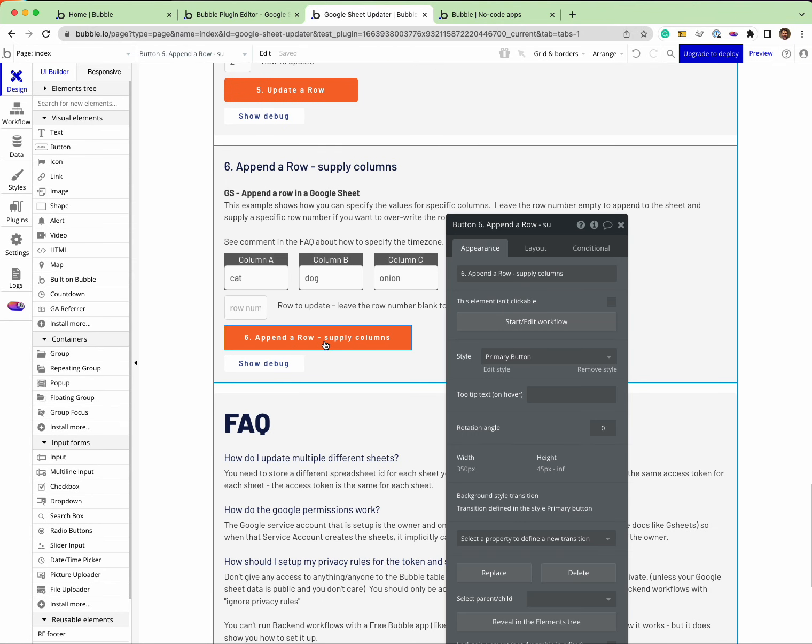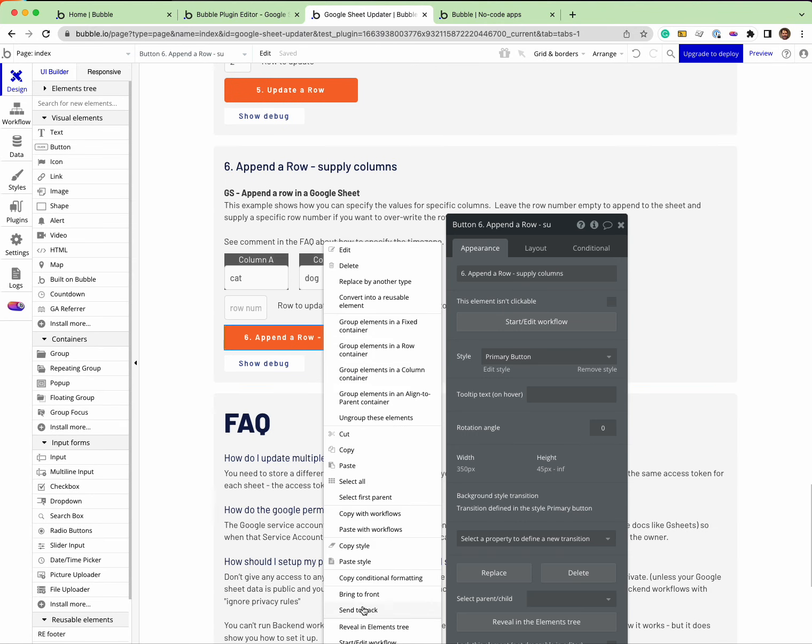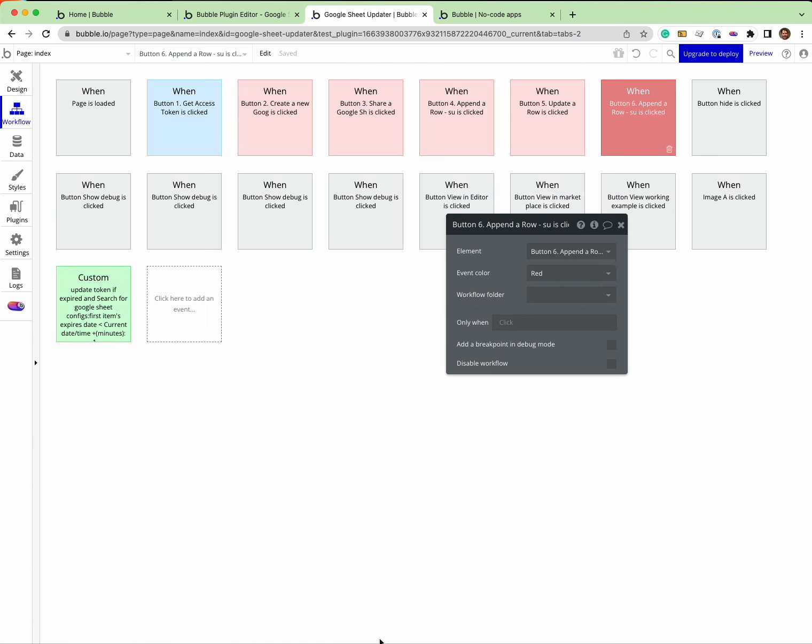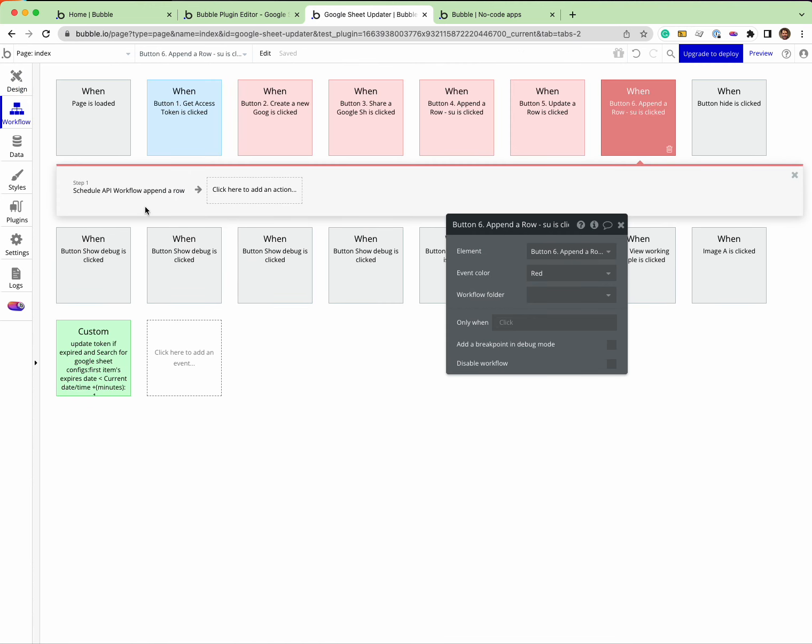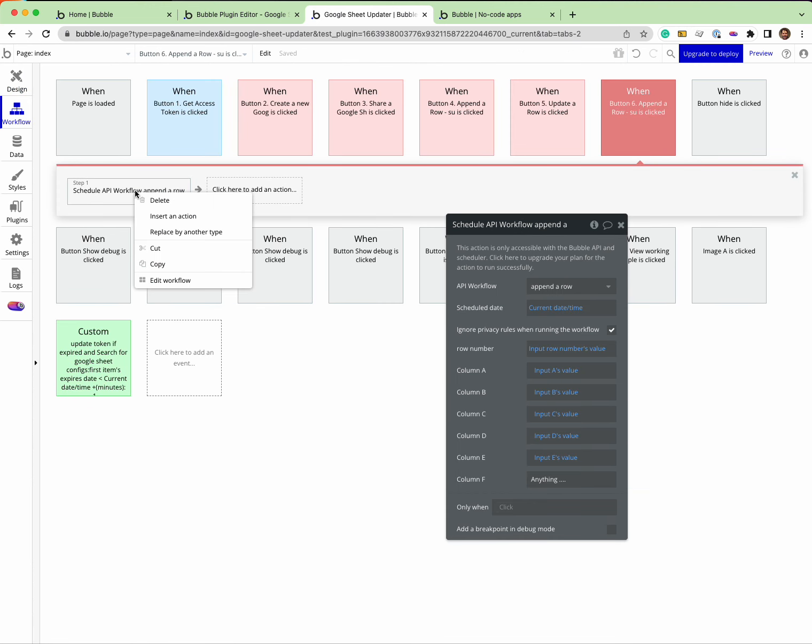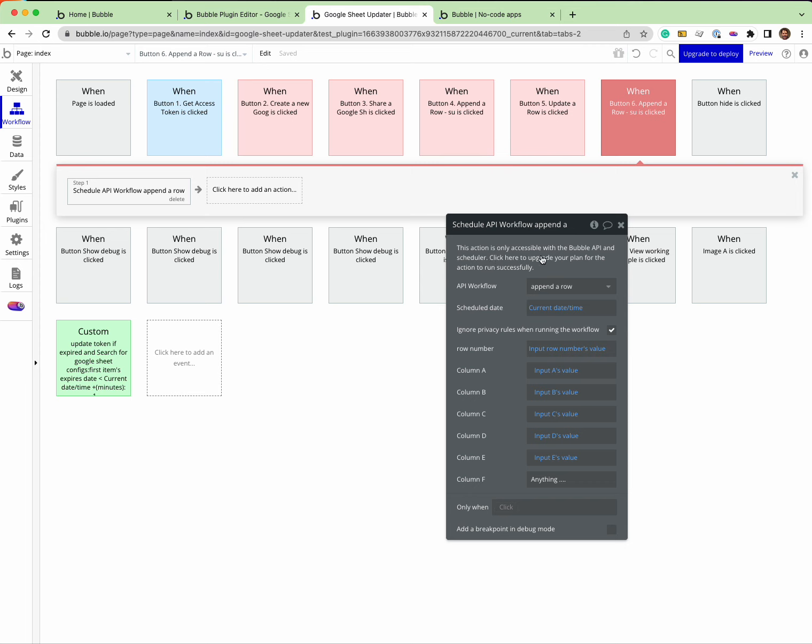I go into here, I've got schedule API workflow append a row. So that is a backend workflow and you can see here's the problem - this access is only accessible with the Bubble API schedule and I need to upgrade the plan.